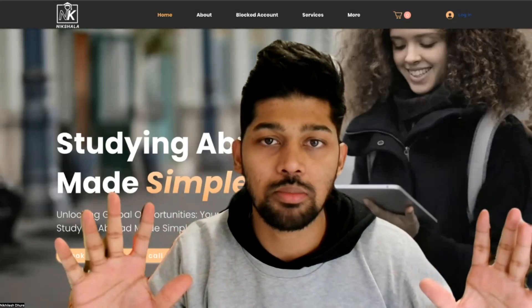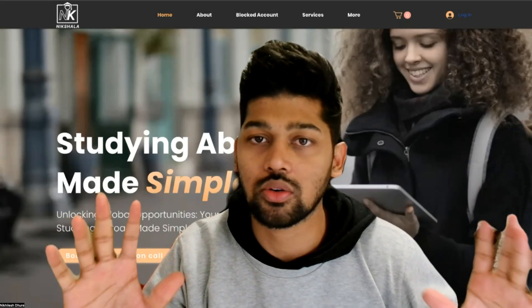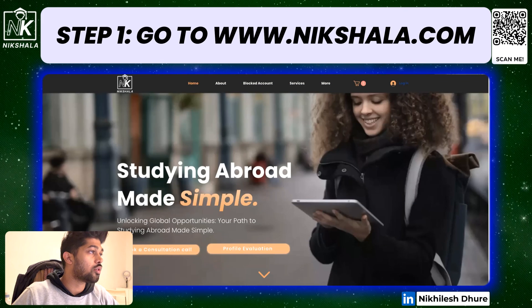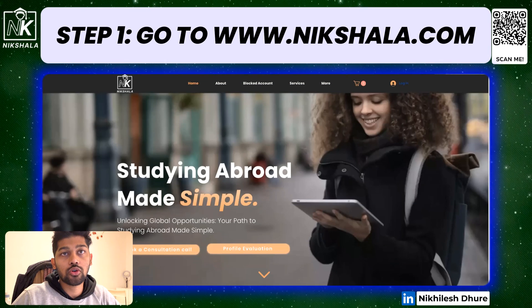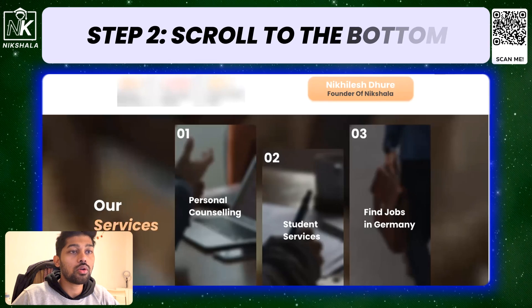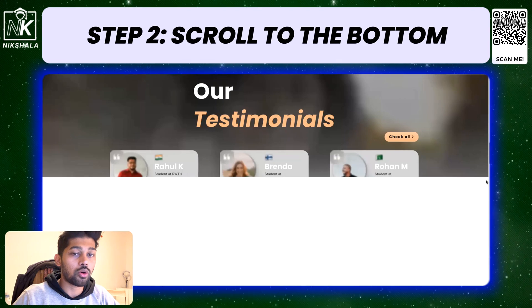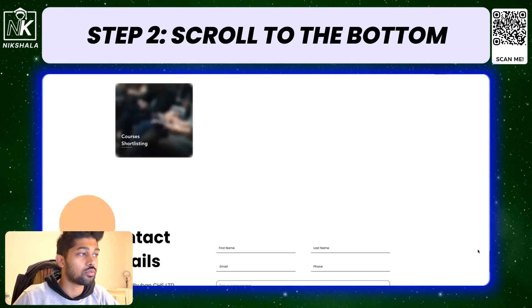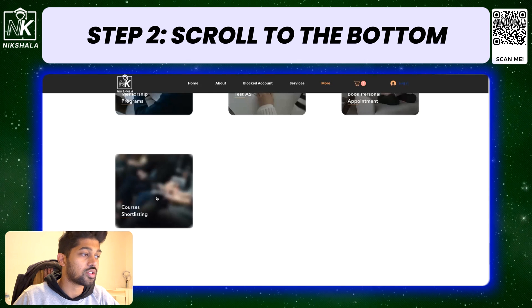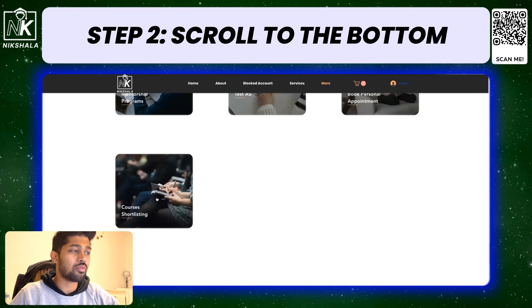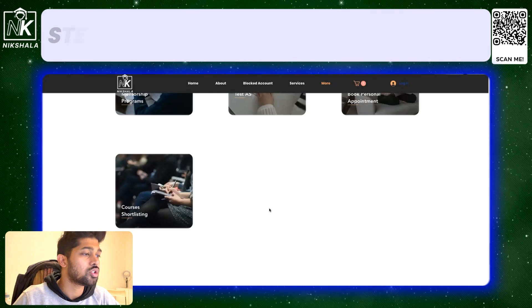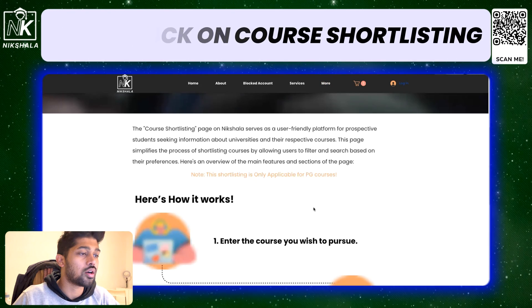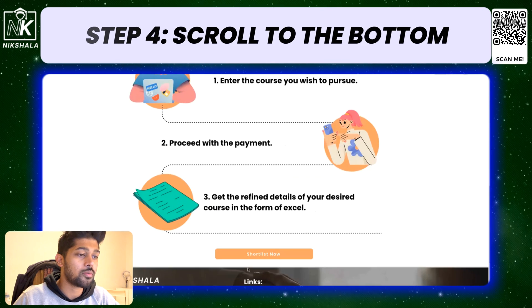What you see behind me is the Nikshala.com website. Once you're on Nikshala.com, what you have to do is get that Excel sheet for chemistry — scroll all the way to the bottom. There is a folder which says 'courses shortlisting.' In some time we're going to change the names, but it's going to be here at the bottom. Go into this bottom card and scroll all the way to the bottom again.